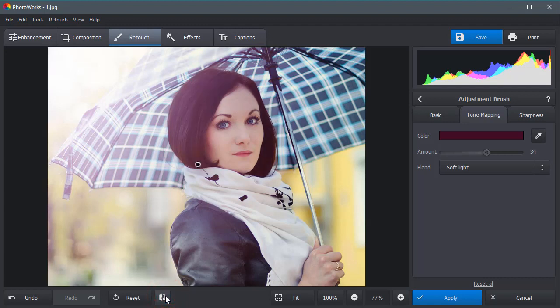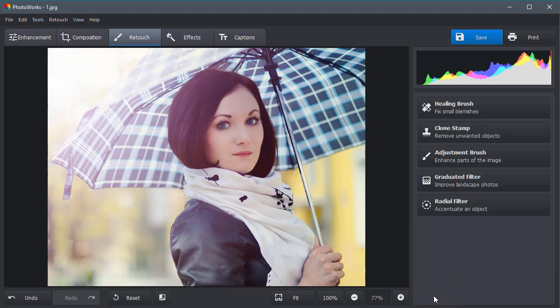Compare the result with the source and choose the best option. Like the changes? Click Apply and save the photo.